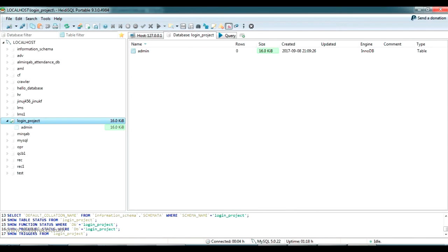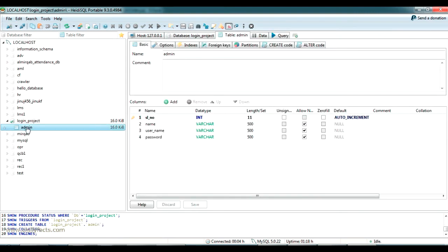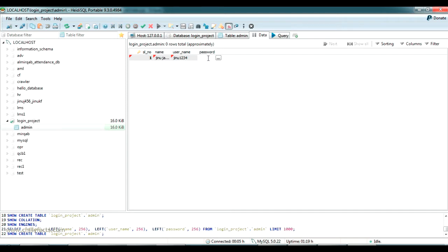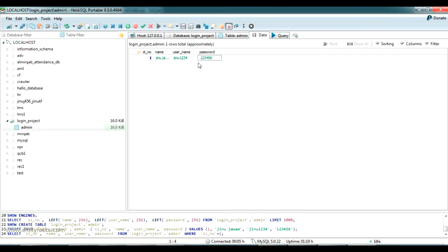Going back to my database, I have created a database login project and there is a table called admin. I am going to add data here with serial number one, the username is jinu1234, and the password is 123456. I have added the data in the table, and I'll be checking this username and password while logging in.